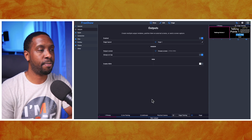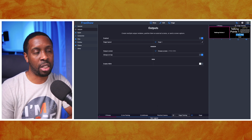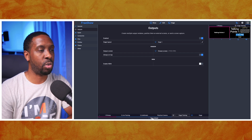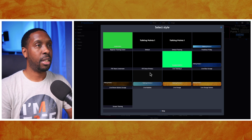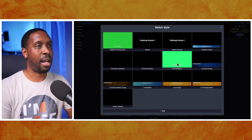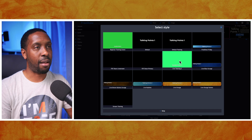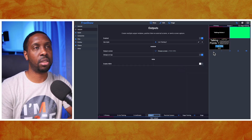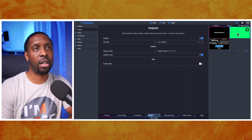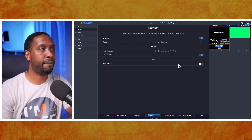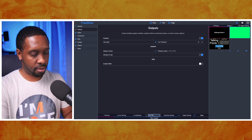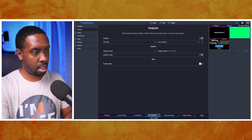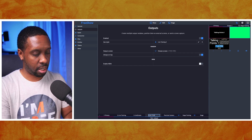We're going to go to our Outputs and select a new output. I'm going to call it 'New Output', set it to Normal as opposed to Stage, and then pick the Live Training 2 style. It shows you a preview with a big green screen. I'll rename this output 'Live 2 Training'.